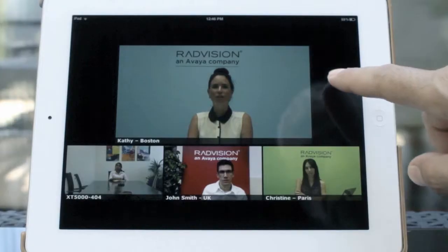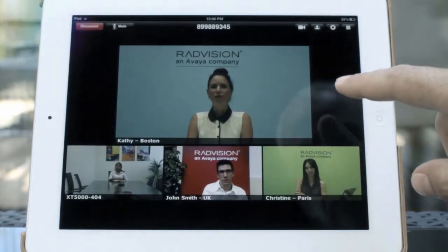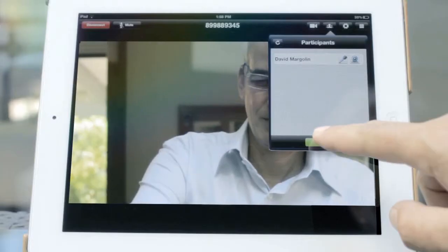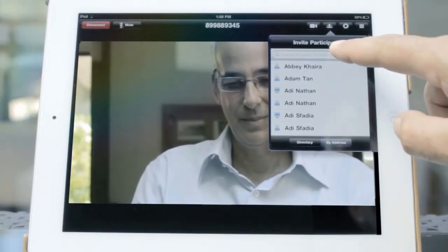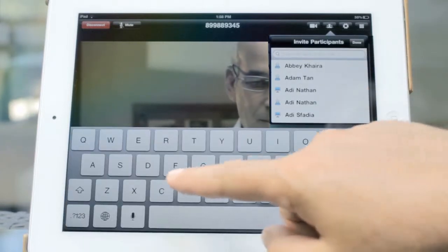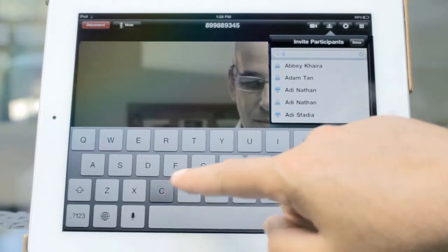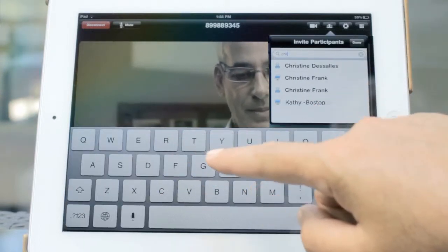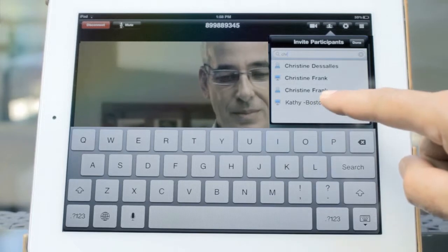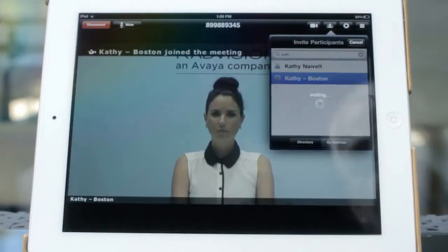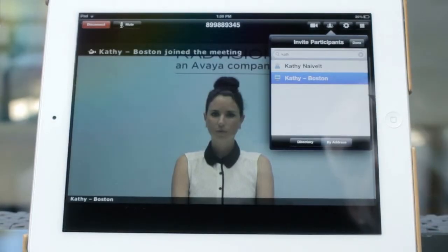To invite others to join your meeting, go to the Participants menu and tap Invite. Choose a name from your corporate directory, or select By Address and enter a phone number or IP address.